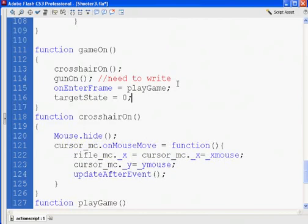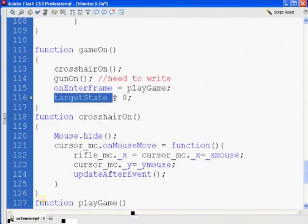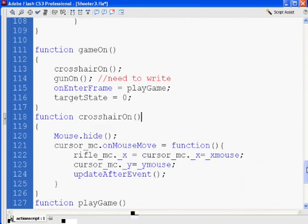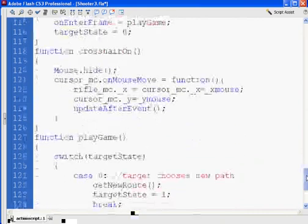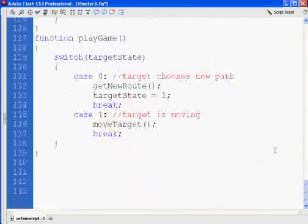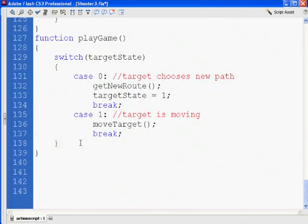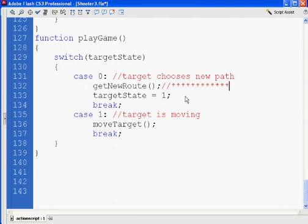So all we did was put in targetState equals zero and called the PlayGame function, then wrote the switch statement for PlayGame. Now we have new functions to write — GetNewRoute and MoveTarget. I'll see you in the next movie.